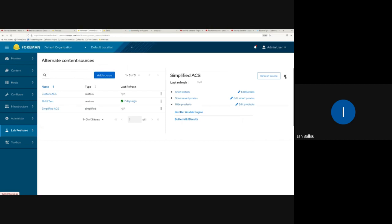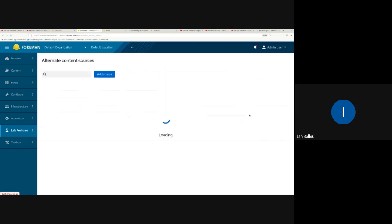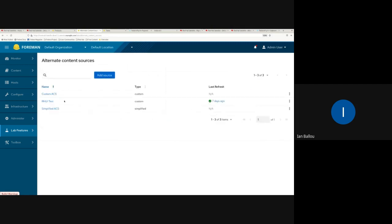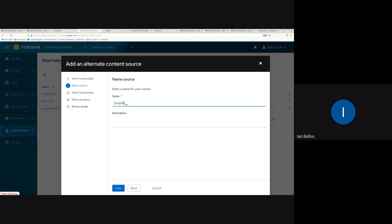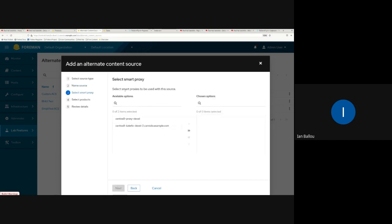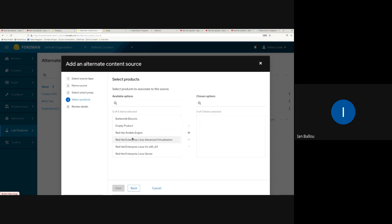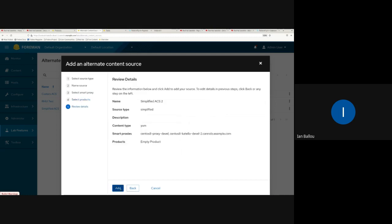We also have some UI updates I'll be sharing — the UI is now pretty much complete for ACS, with a few things still to add. You can see the main alternate content sources here. I'll add a new simplified ACS: you have two types, custom or simplified. Select simplified, pick your type as yum, give it a name — I'll do 'simplified acs2' since I already have one — and then select your smart proxies; I'll select both.